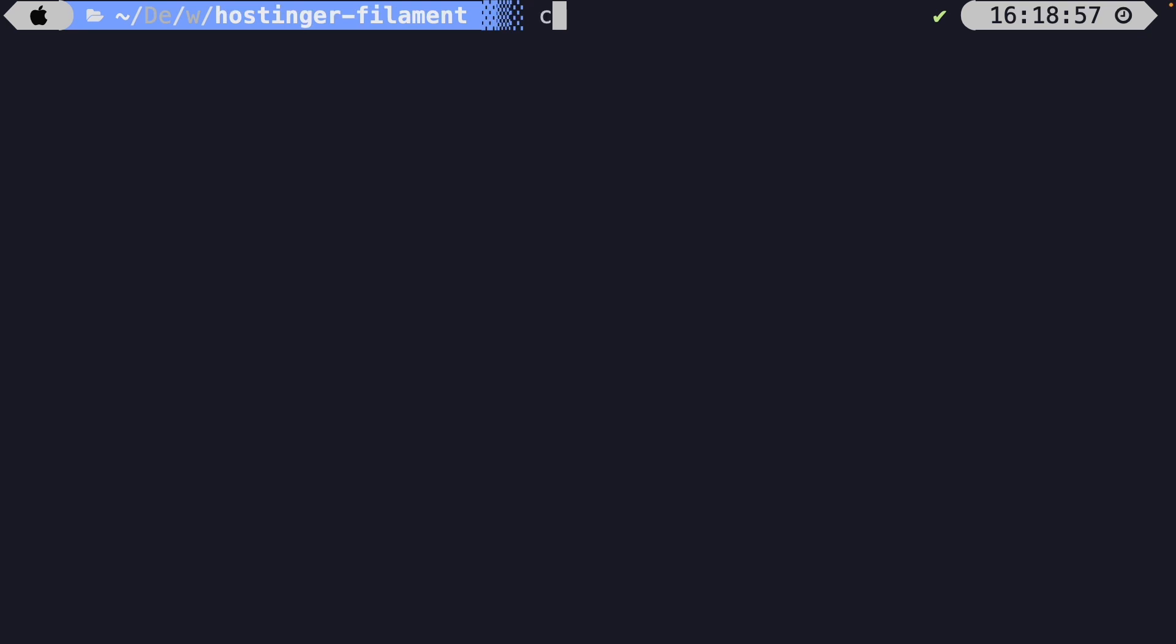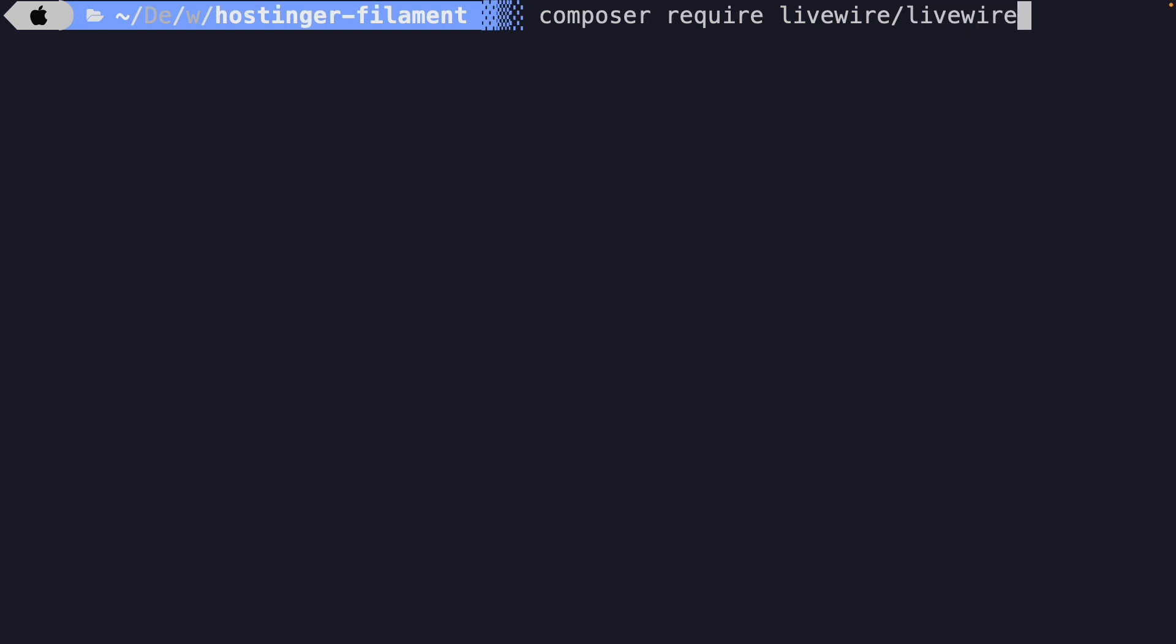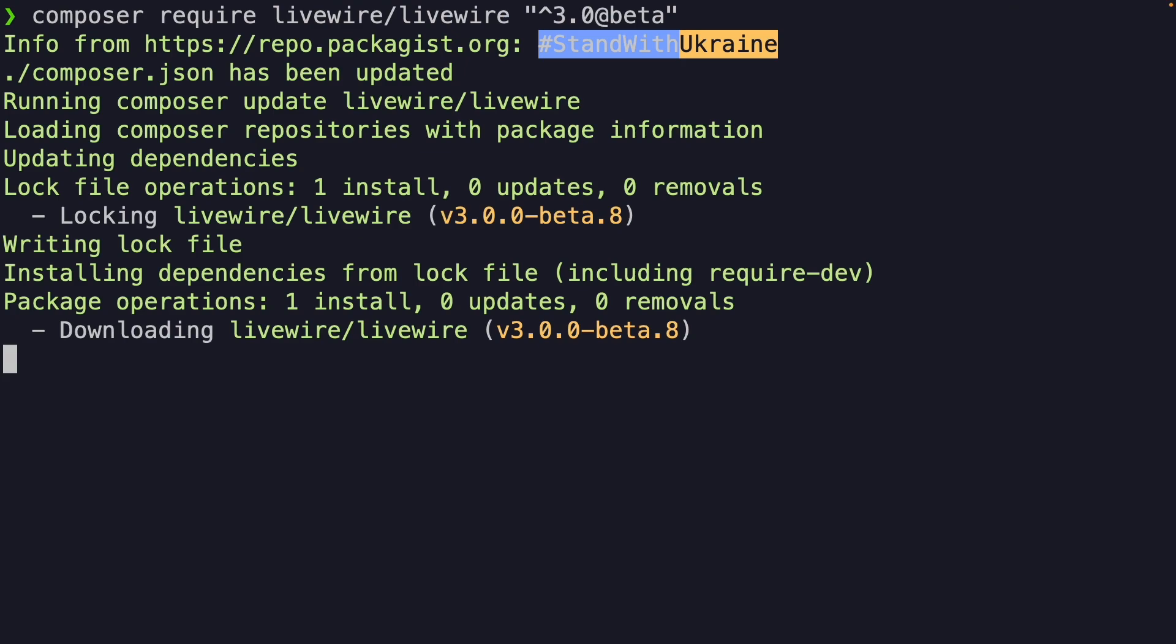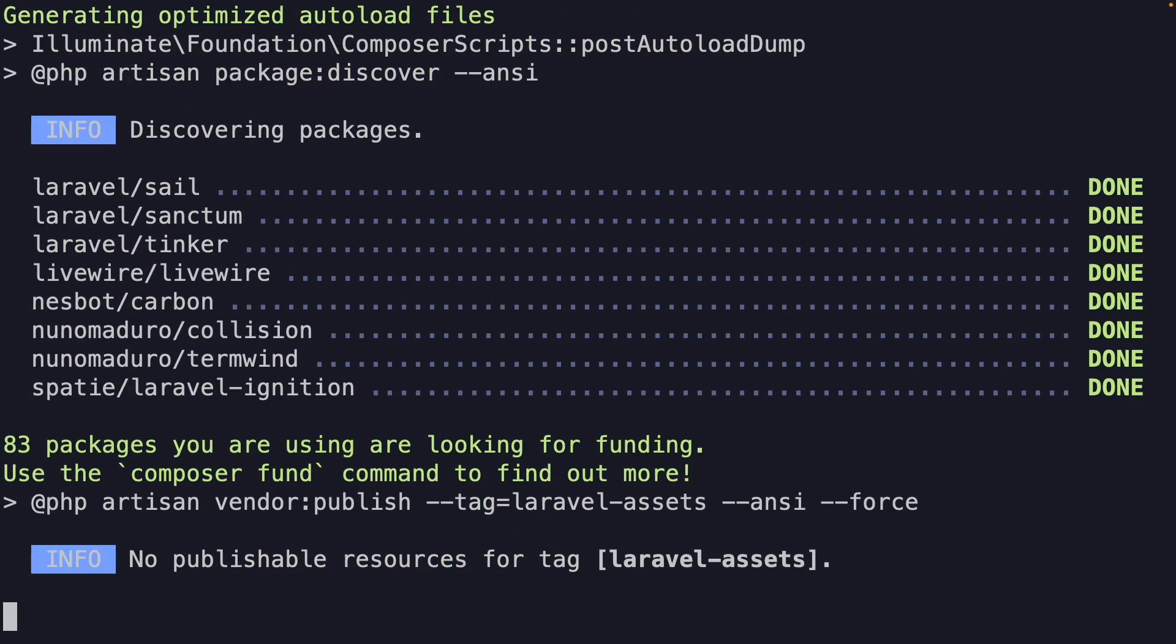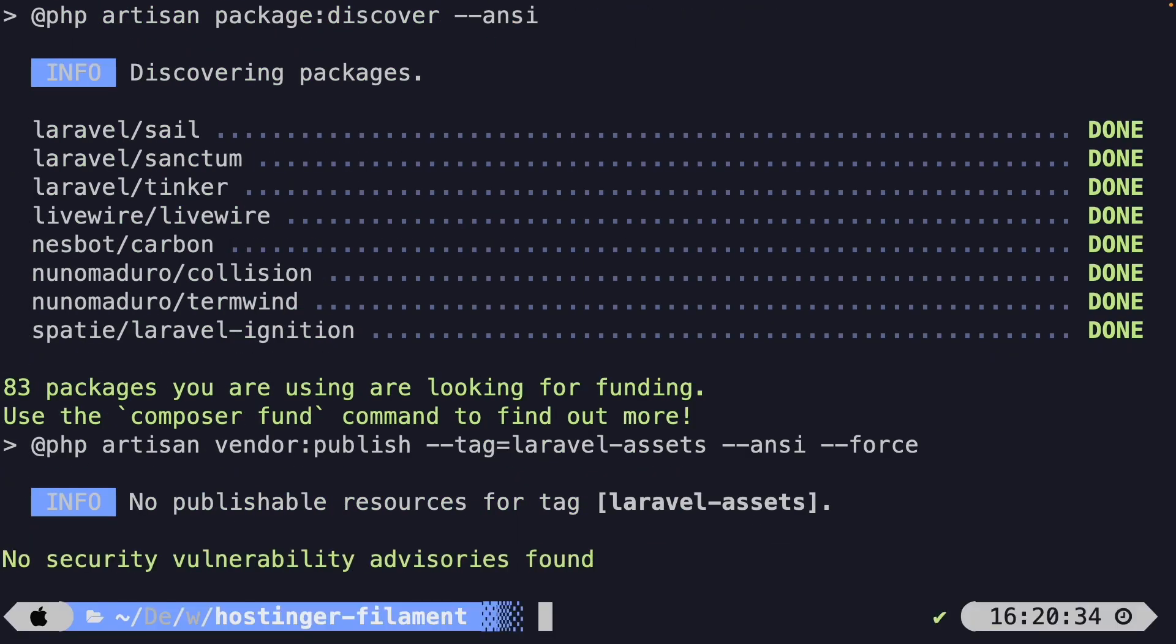So the first thing that we need to do is updating our Livewire version to version 3, which we can do by saying composer require livewire/livewire, where we then need to define the version. So let's say double quotes, caret 3.0, add beta, double quotes. Once we hit enter, you'll see that it's installing version 3. All right.